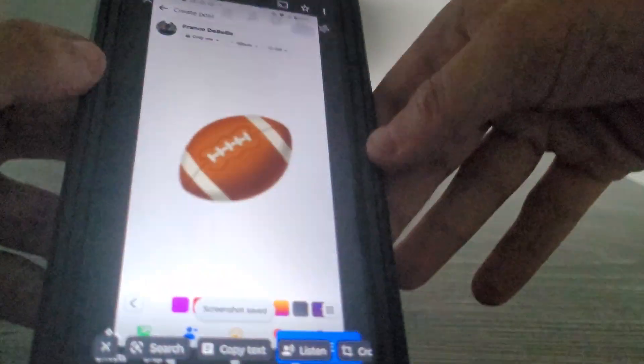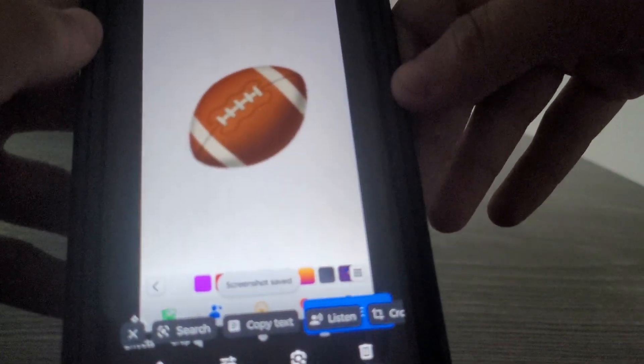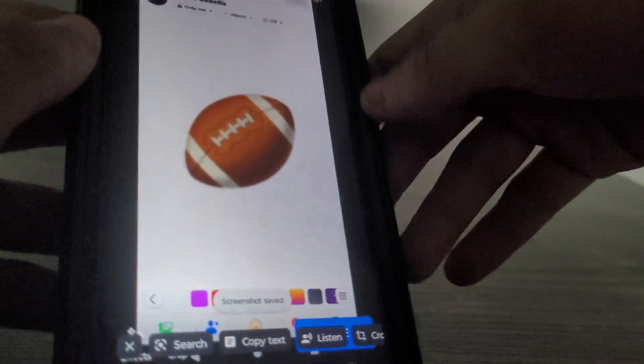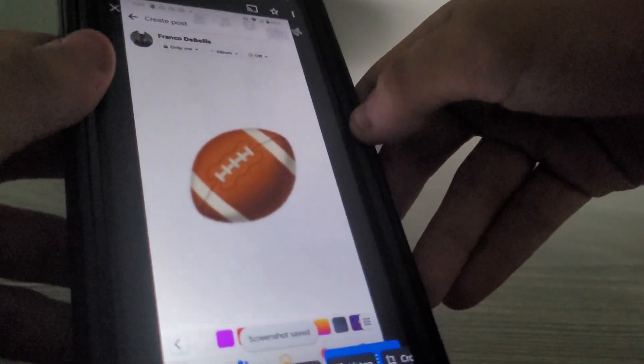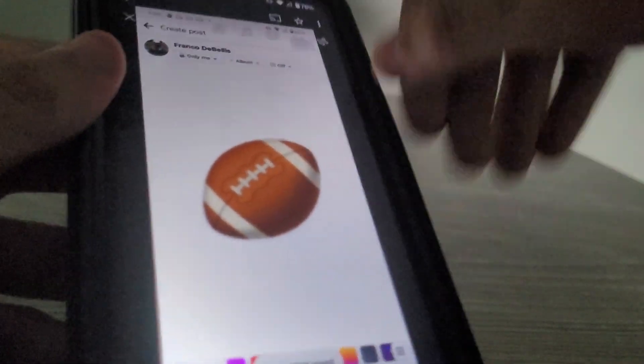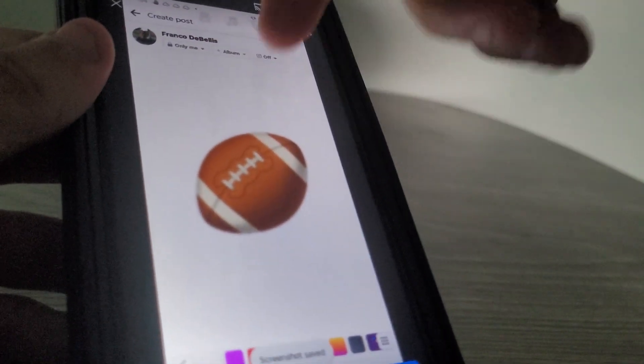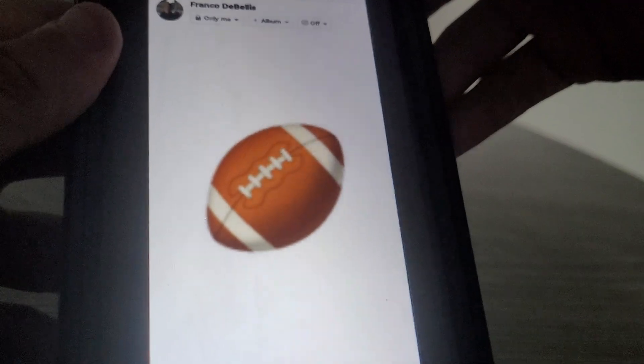Next up is a squishy football toy. All you got to do is squeeze it. There you go. You got the little white stripes on. And that's it. Let's bounce. There you go.